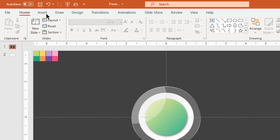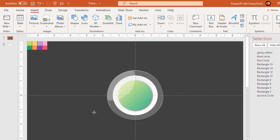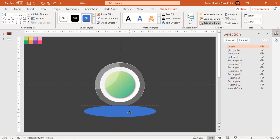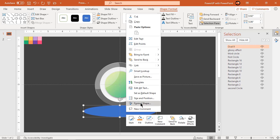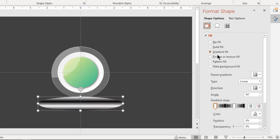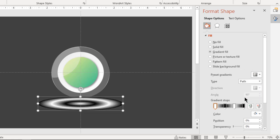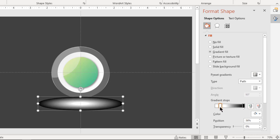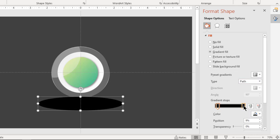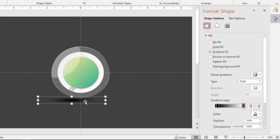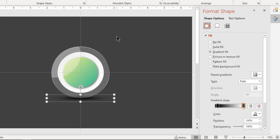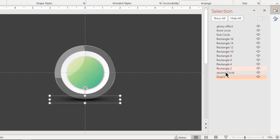Next, go to the Insert tab and draw a lips shape. Make it no outline and format it with a two-step path gradient. Change stop colors with different shades of dark gray and increase the right-side gradient stop transparency to 100%. Reduce its size, align it at the bottom, and send it to back. Finally, rename it as 'shadow effect' under the Selection Pane.